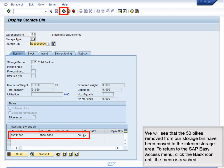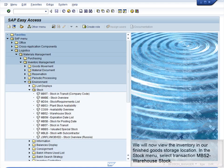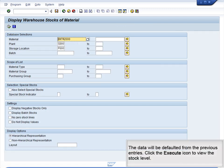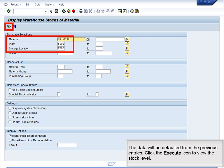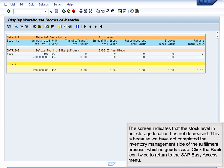Click the Back icon until the SAP Easy Access menu is reached. We will now view the inventory in our finished goods storage location. In the Stock menu, select Transaction MB52 Warehouse Stock. The data will be defaulted from the previous entries. Click the Execute icon to view the stock level. The screen indicates that the stock level in our storage location has not decreased. This is because we have not completed the inventory management side of the fulfillment process, which is goods issue. Click the Back icon twice to return to the SAP Easy Access menu.